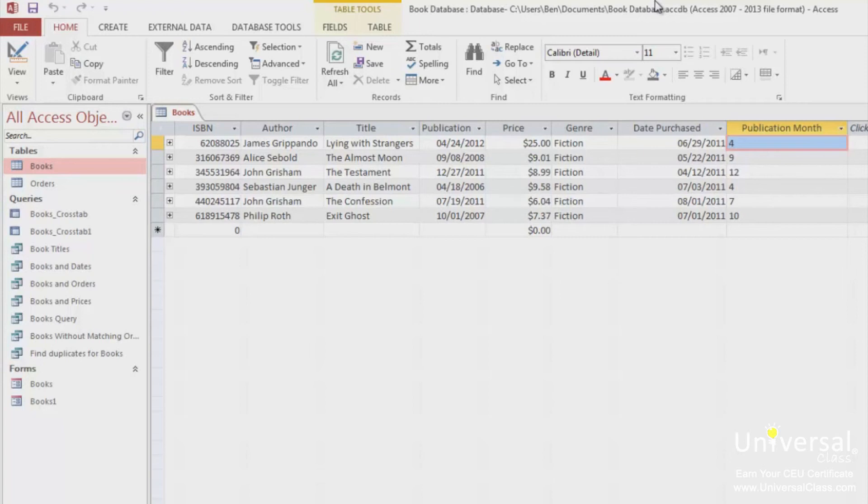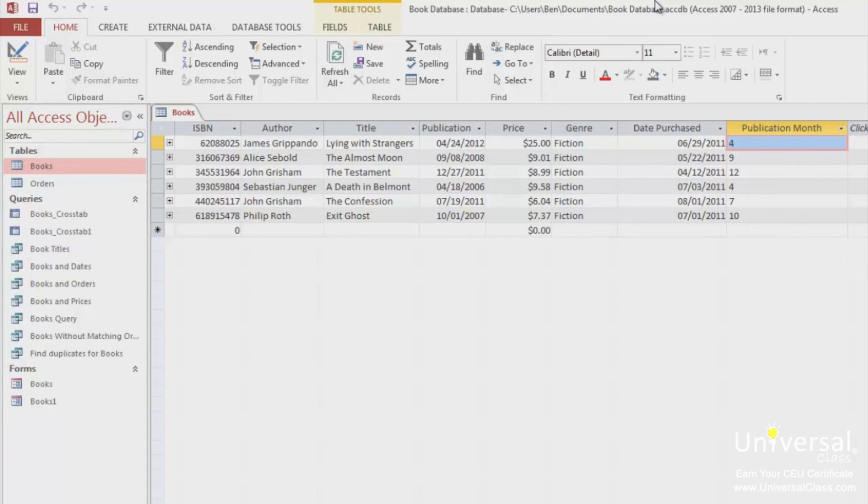In addition, Access 2013 explains what each function is at the bottom of the expression builder window. To see all functions for Access 2013 and what they do, as well as use them in your spreadsheets, click on functions in the first bottom column, and then click on built-in functions.